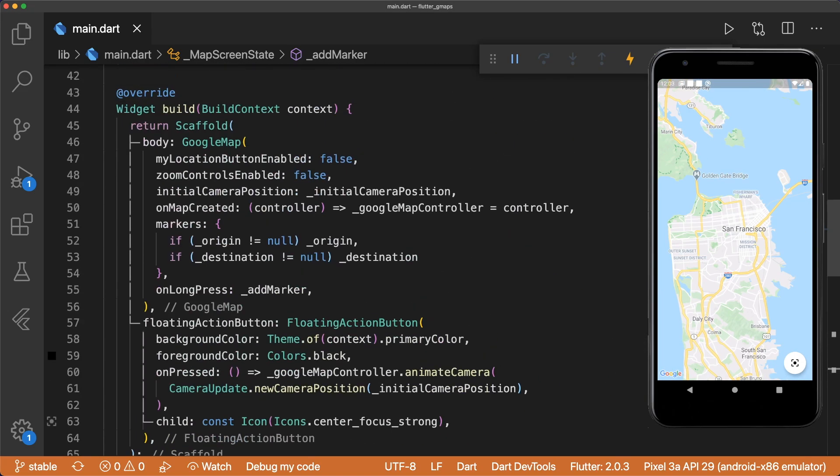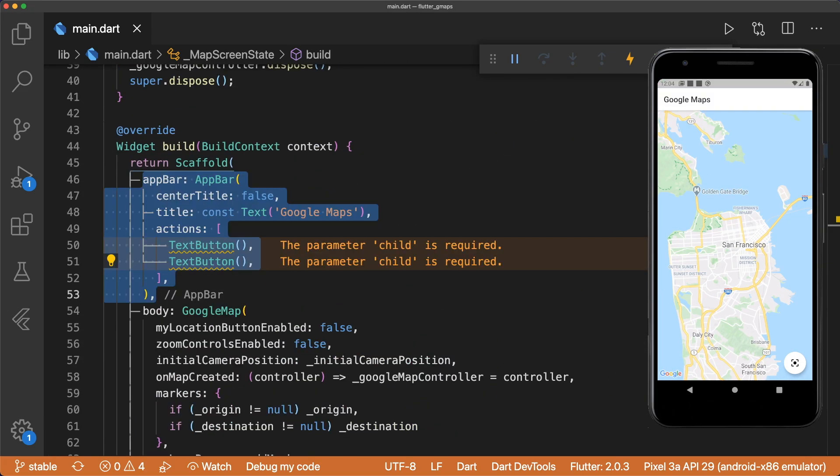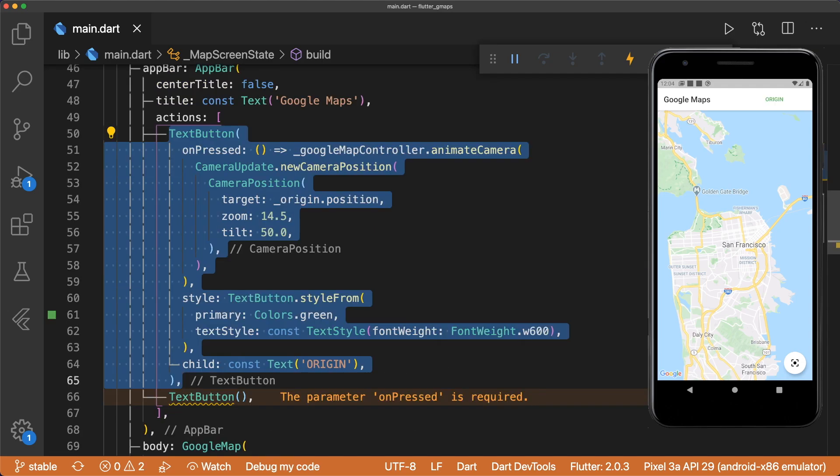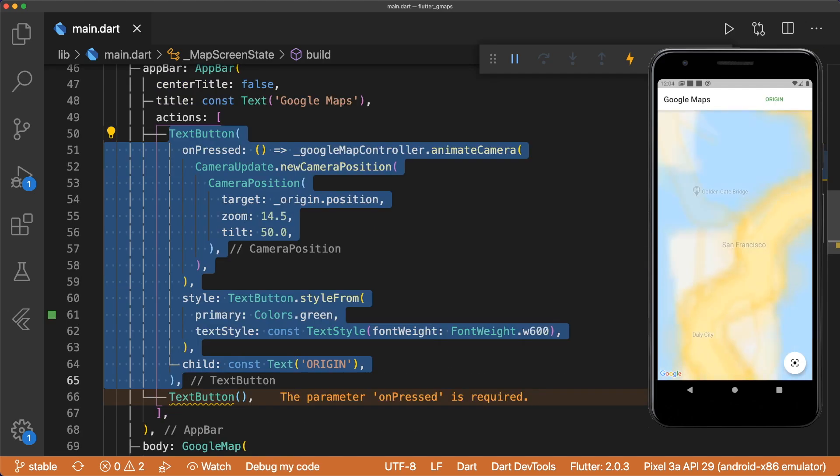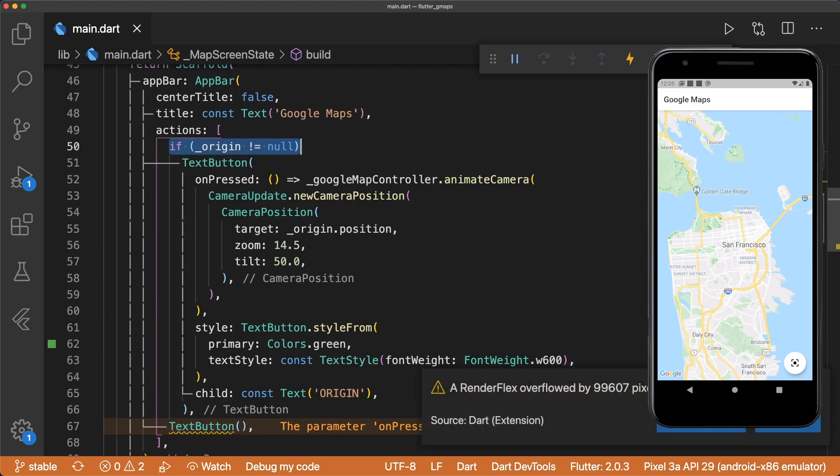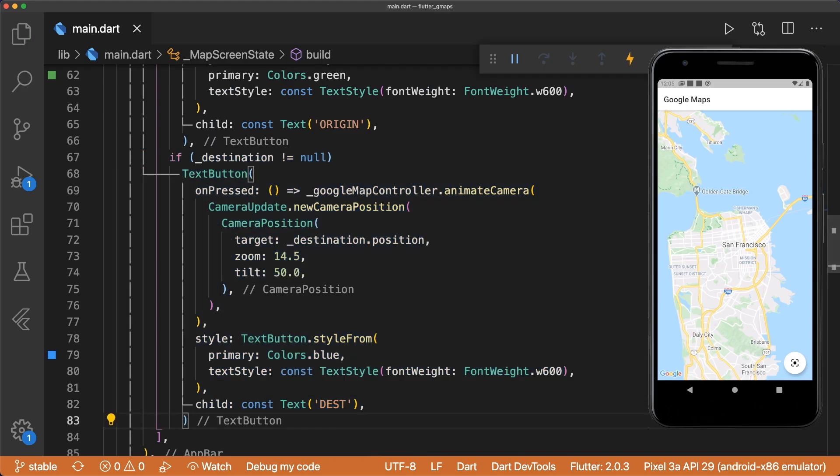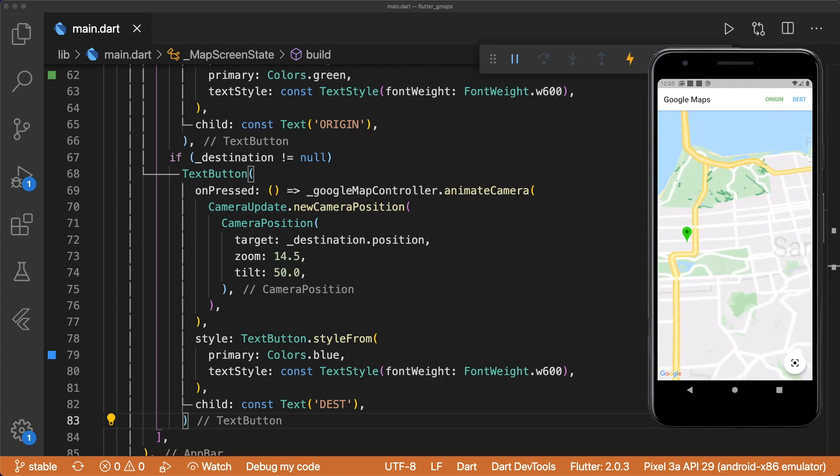Now let's add an app bar. Scaffold has an app bar with Google Maps as the title text, and two text button actions that animate the camera to the corresponding position. I define tilt, which will angle the camera when it animates to the position. We only want to show the text button if its marker is present. Let's do the same for the destination button. When we tap on the buttons, our camera animates nicely.